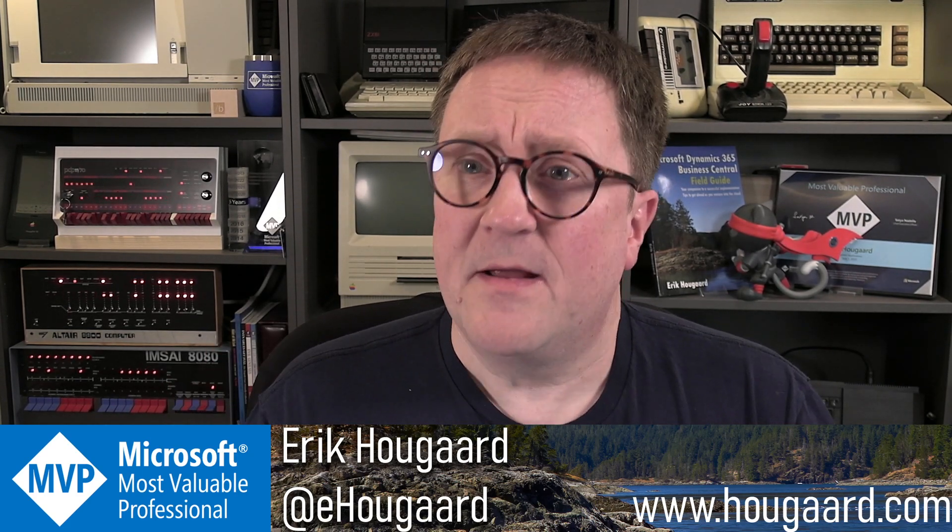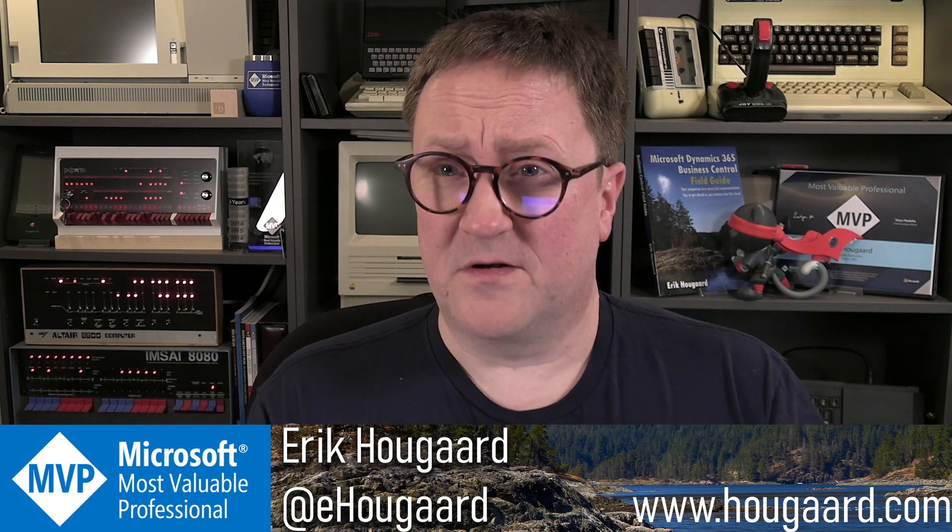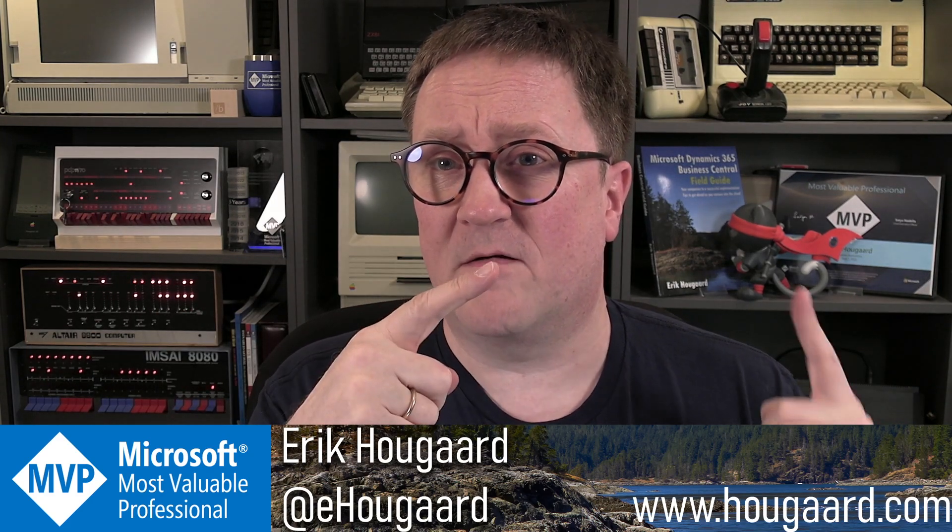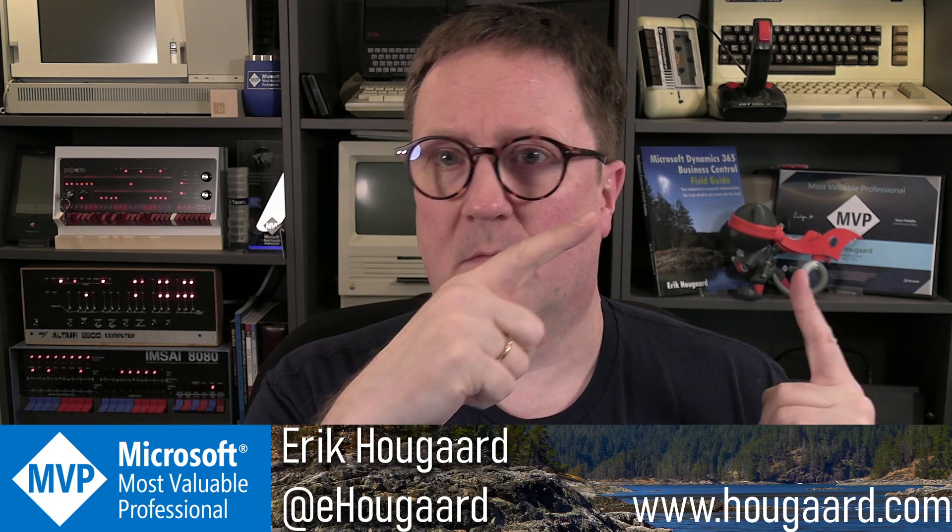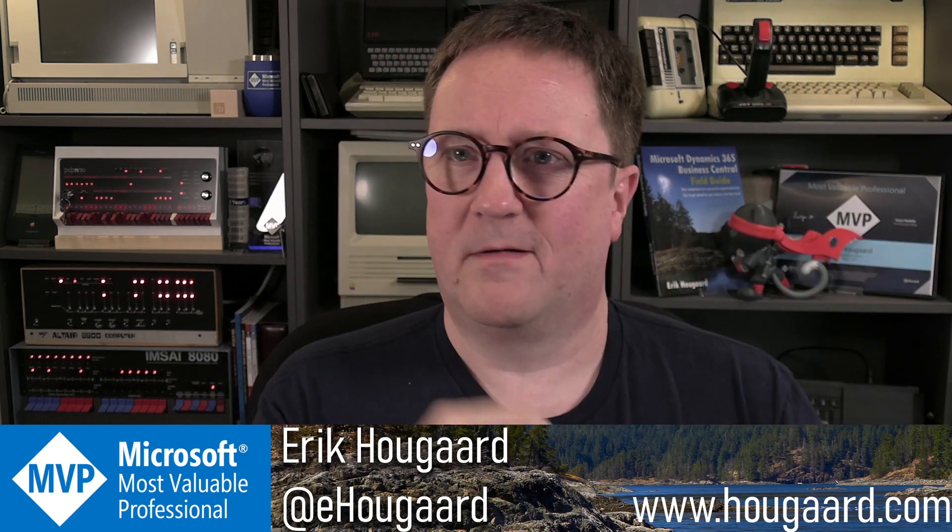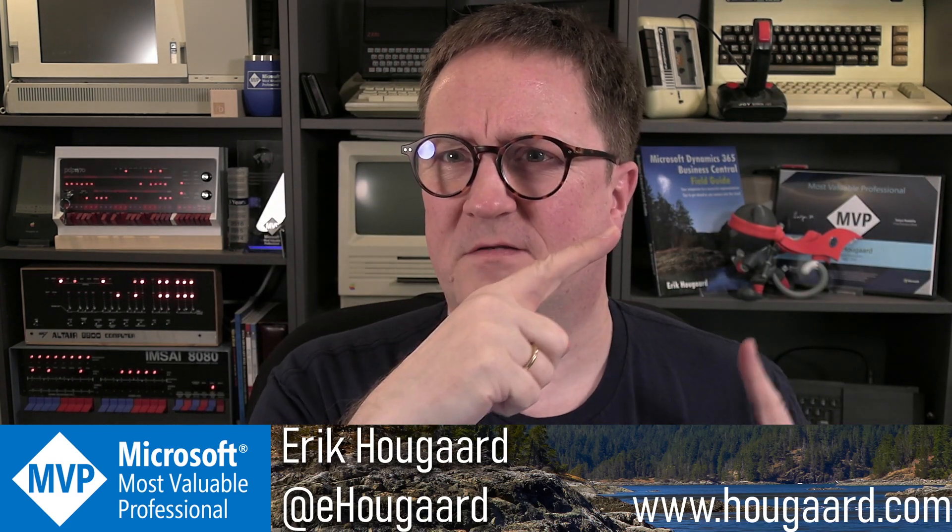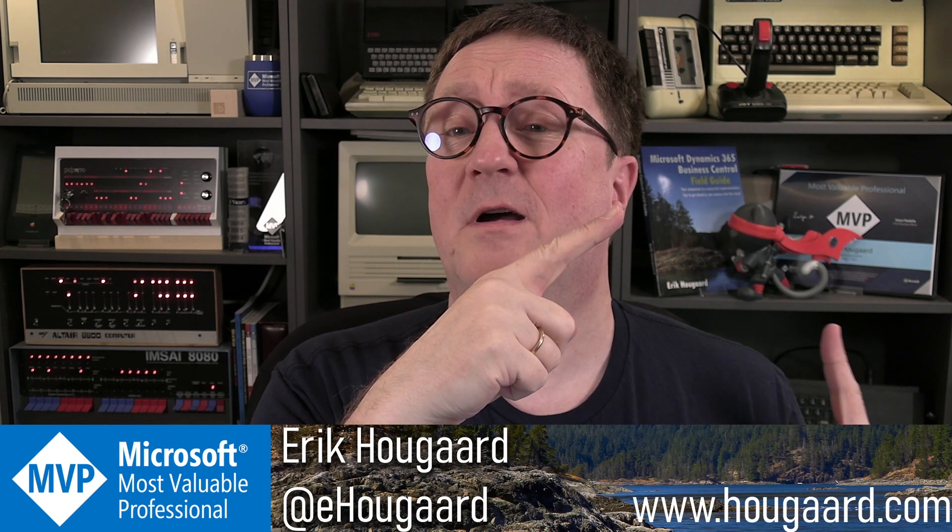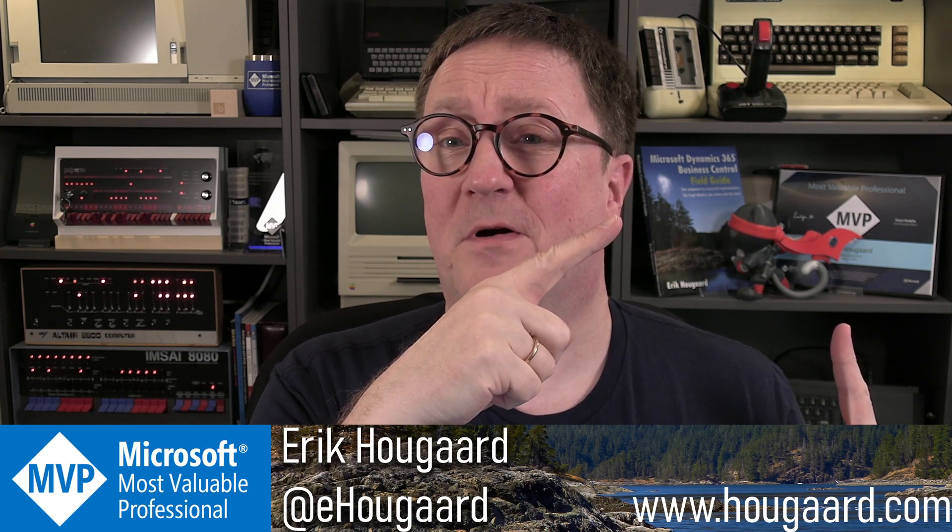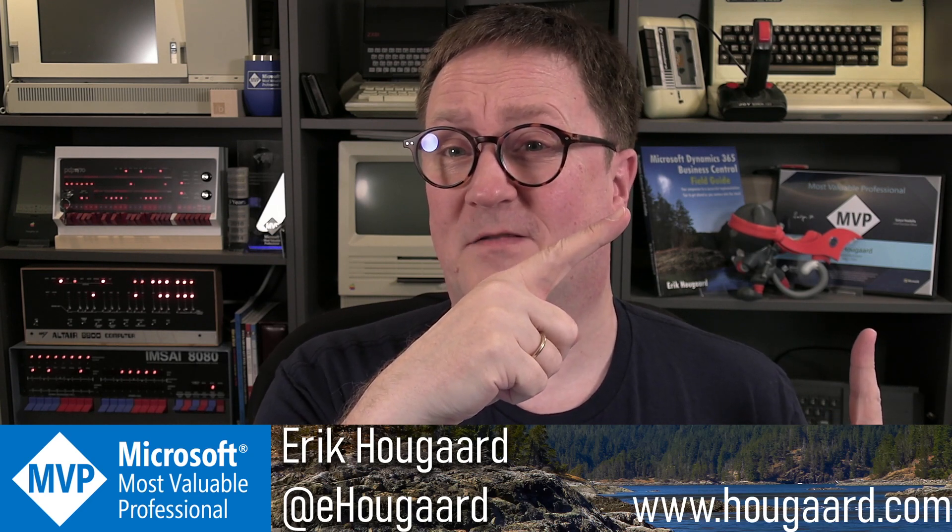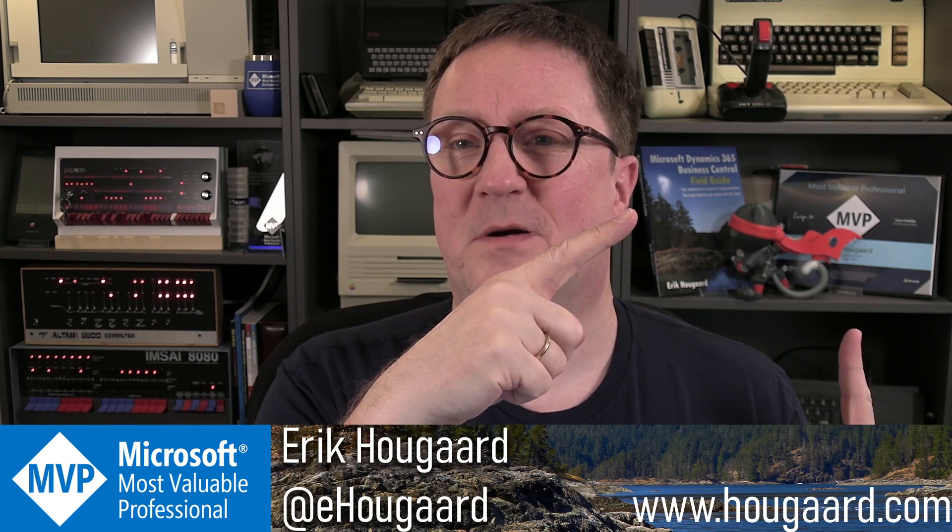Anyway, if you enjoyed this, please consider subscribing and check out, wow, I'm usually pretty good at this. Check out this video for other AL hacking and tips and tricks. I'll see you there. Take care. Bye.